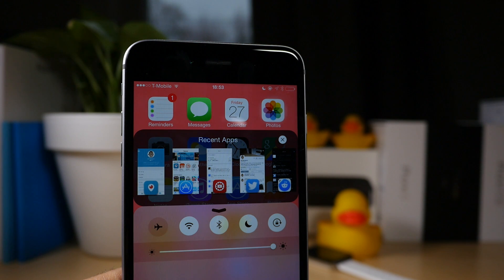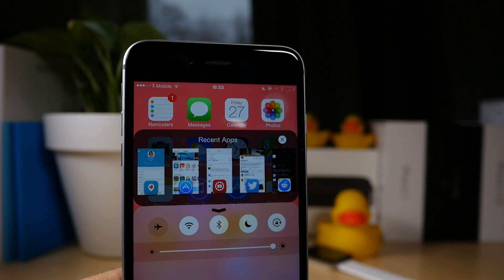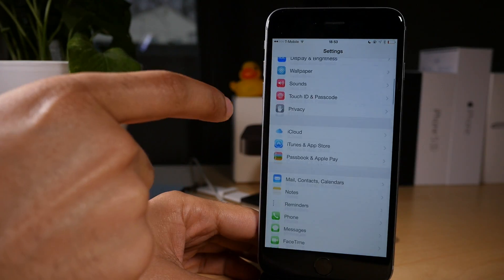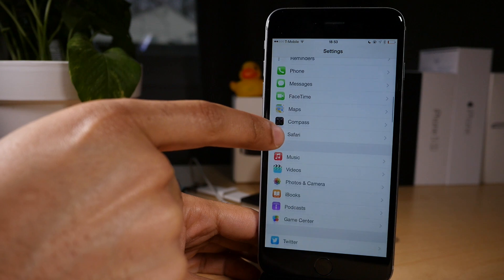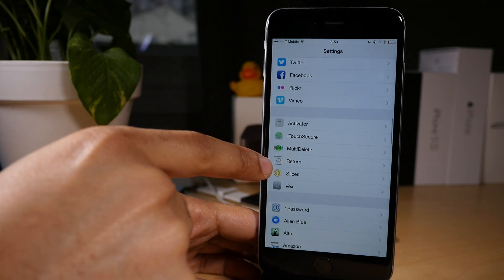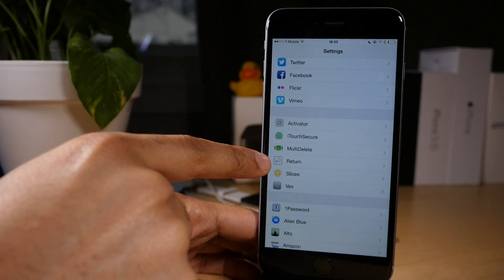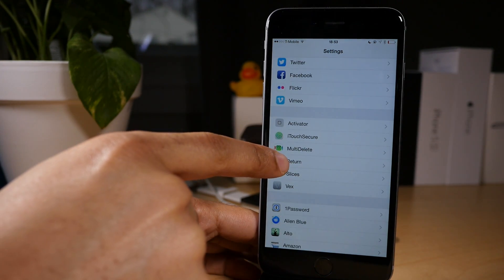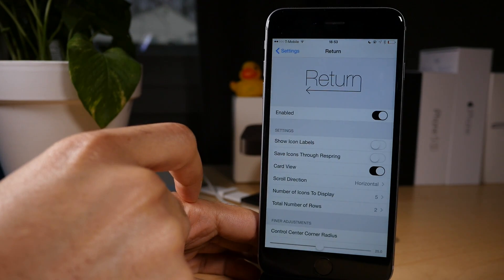As you see here at the top of control center, I have a list of my recent apps in card-based view. So it allows you to easily return to your recent applications.